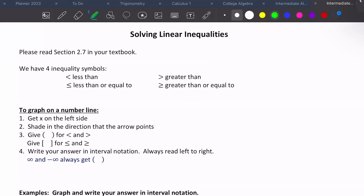This is section 2.7 in your textbook on solving linear inequalities. We just solved linear equations in the last section and the last video. This one is solving inequalities, so instead of an equal sign, we have our four inequality symbols.